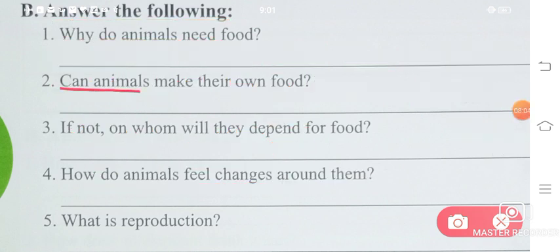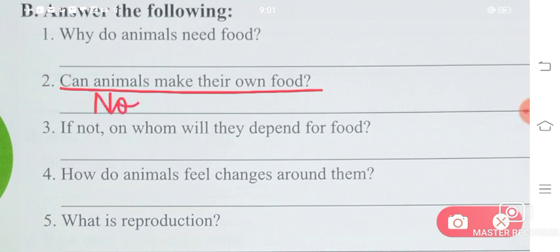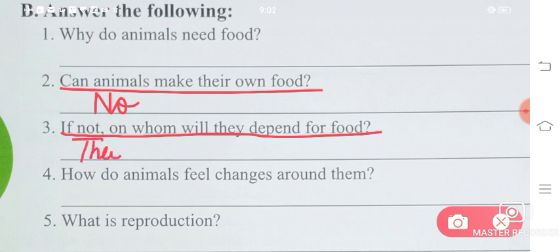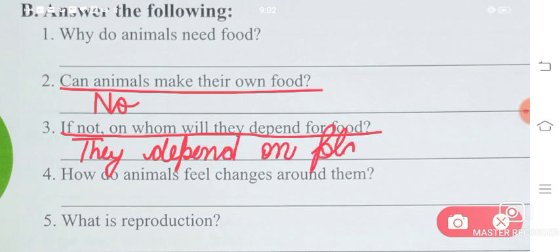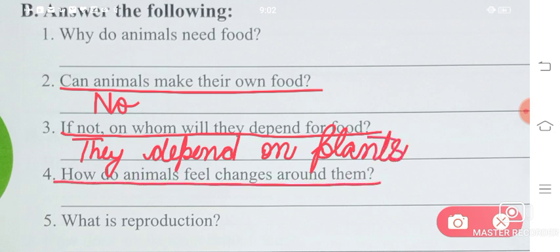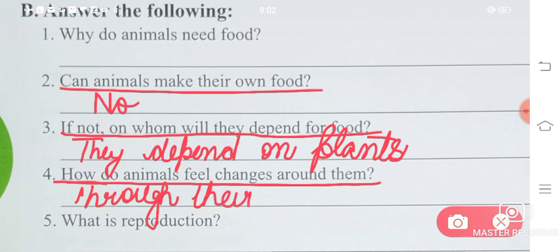Can animals make their own food? No, animals do not make their own food. If not, on whom will they depend for food? They depend on plants for their food. How do animals feel changes around them? Through their sense organs — animals can feel changes around them with the help of their sense organs.